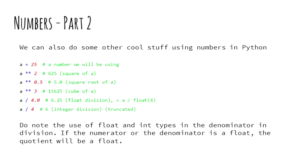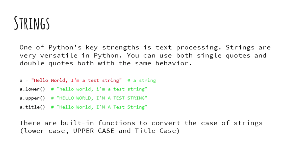The result will depend on the data type of the numerator and the denominator. If either of them are float, the result will be a float. Otherwise, the result will be a truncated integer.